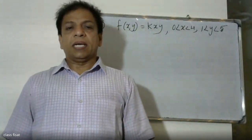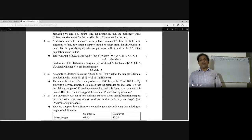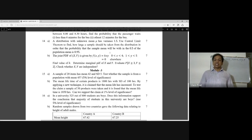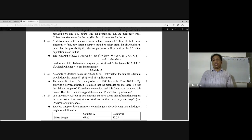The joint PDF of X and Y is given by f(x,y) = K·x·y, where 0 < x < 4 and 1 < y < 5, and 0 elsewhere. Find the value of K, determine the marginal PDF of X and Y, find the probability of X greater than or equal to 3 and Y less than or equal to some value, and check whether X and Y are independent.